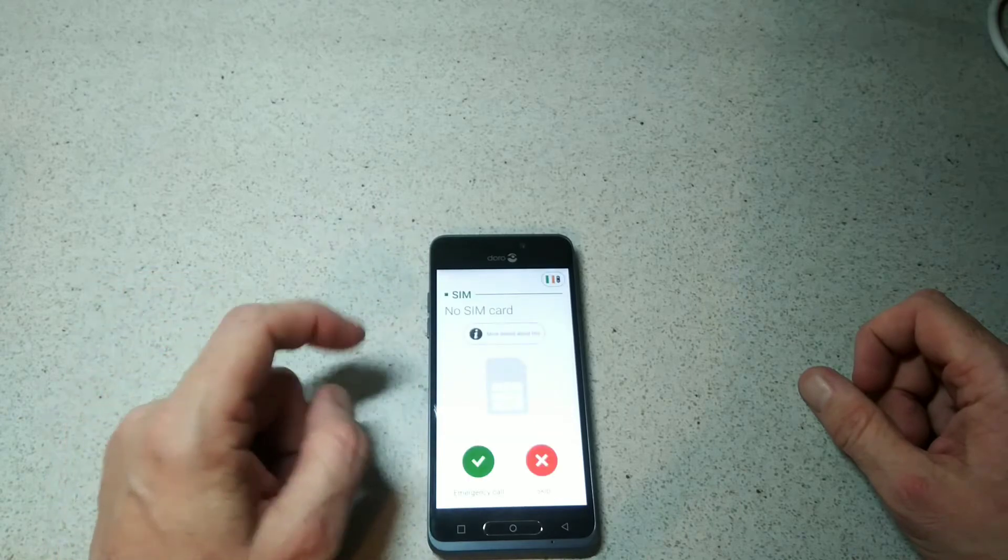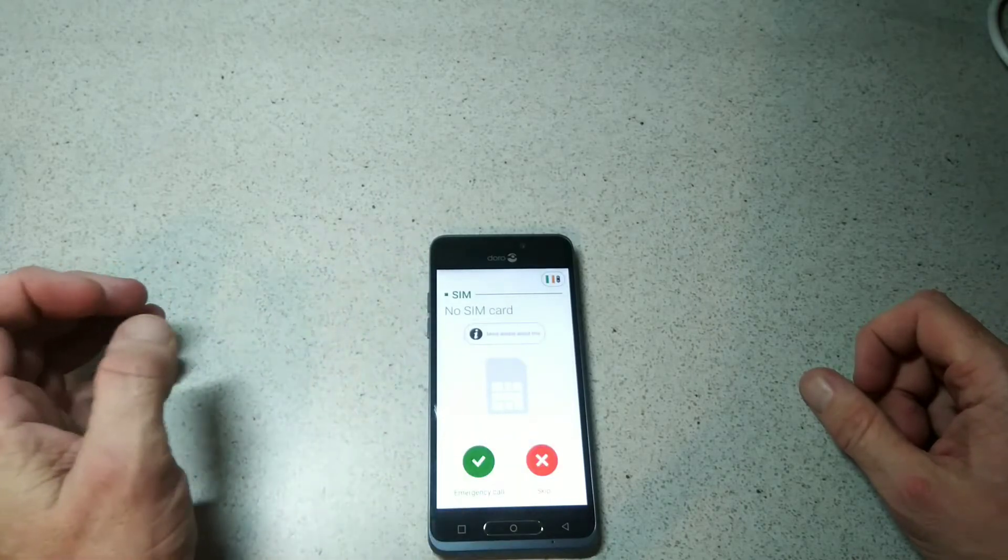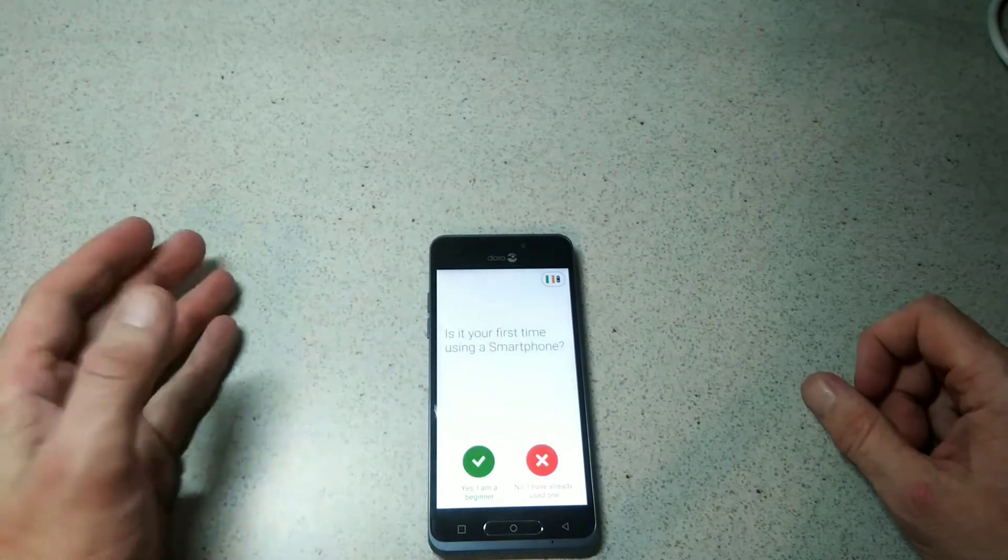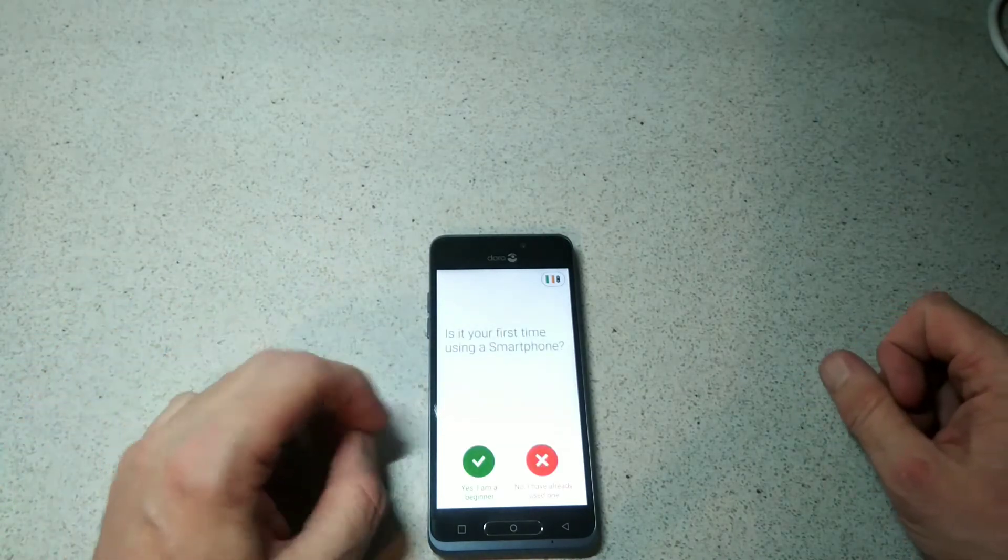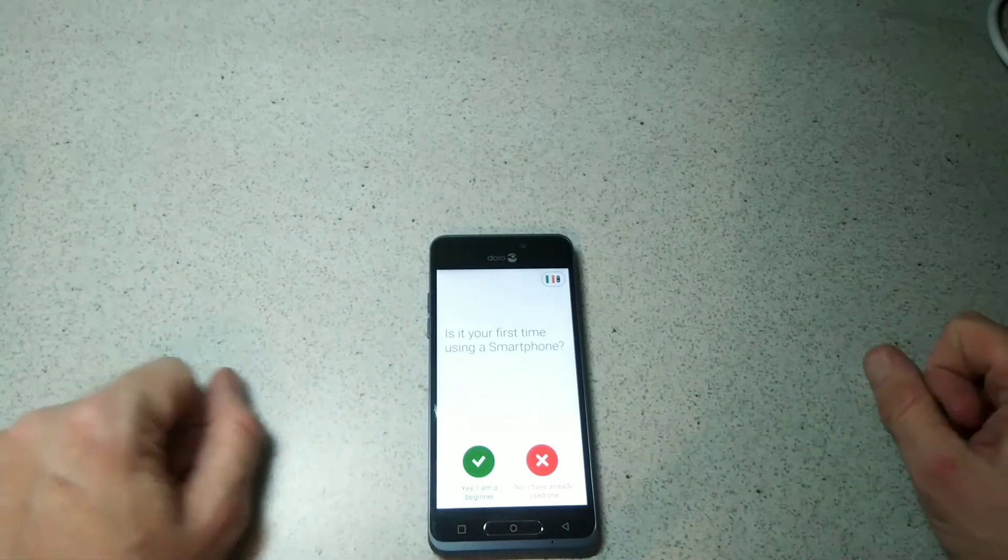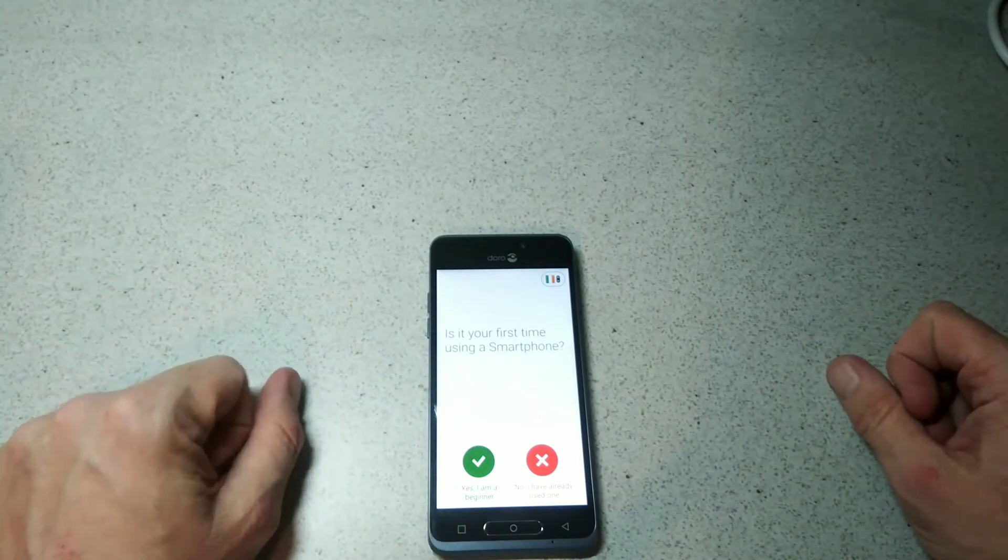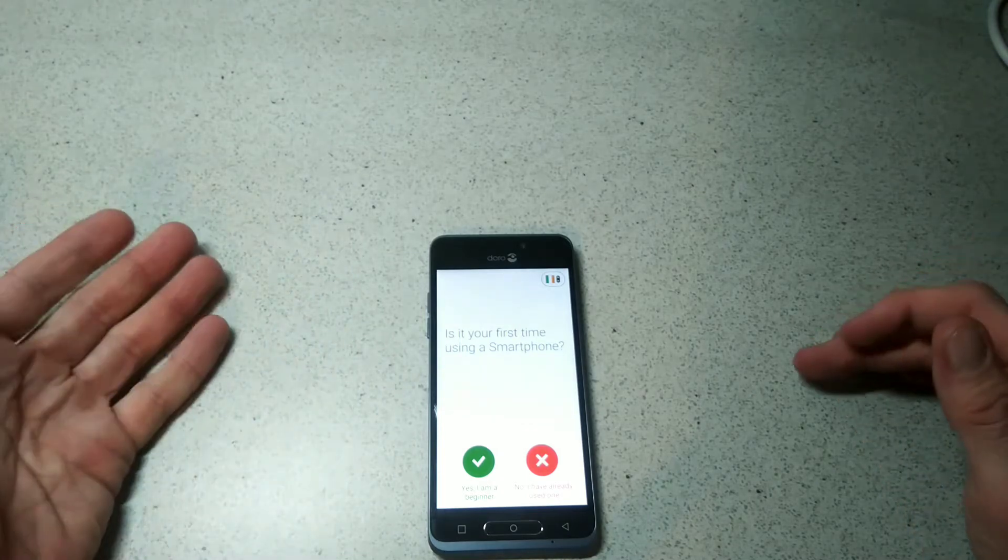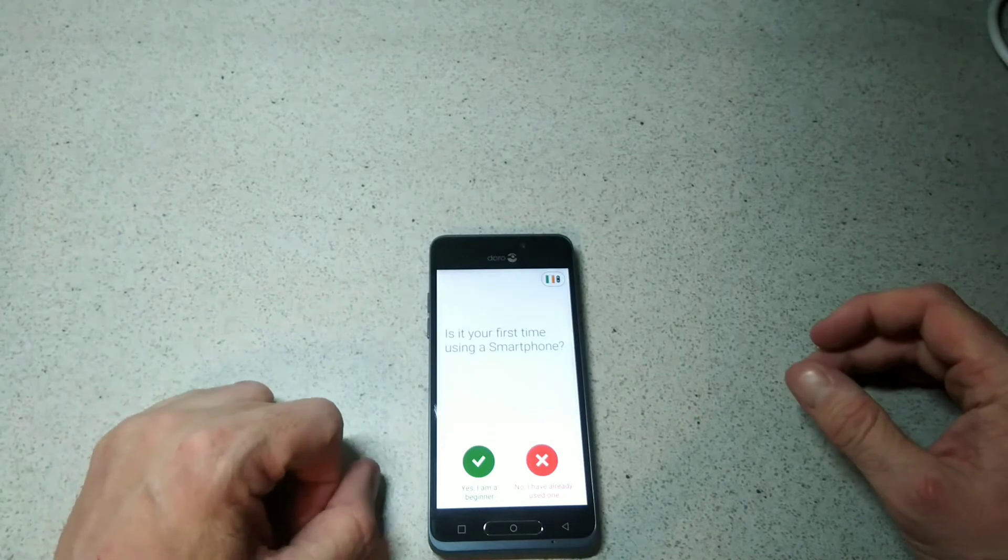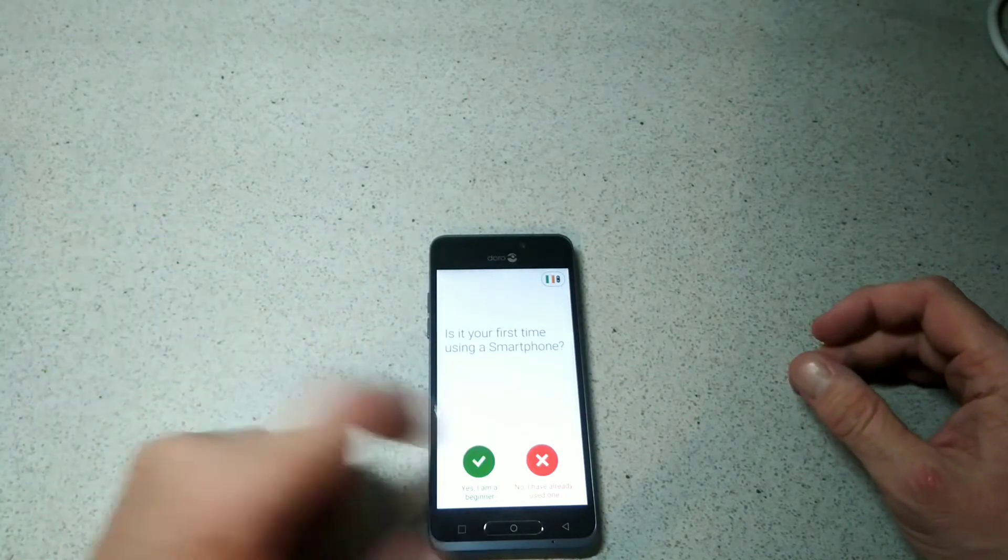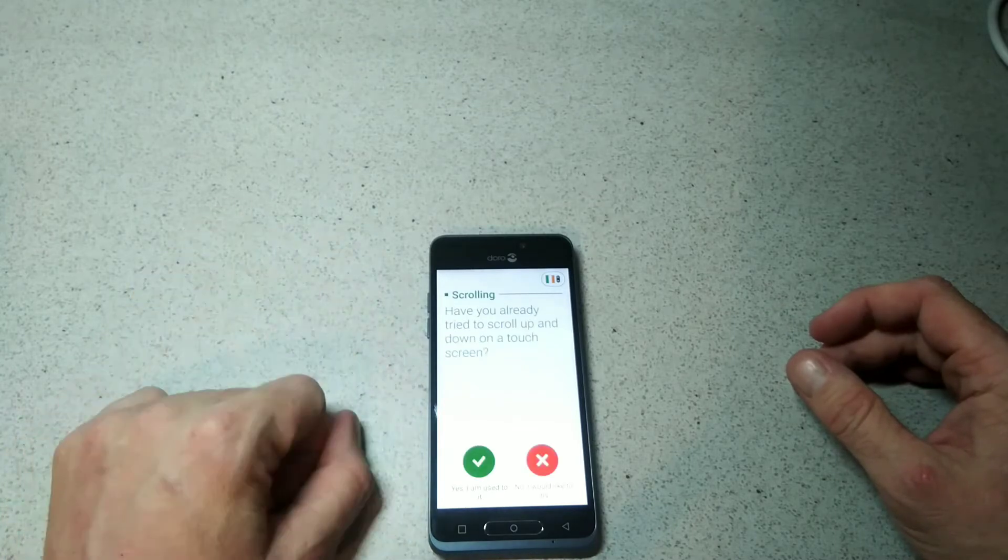We're going to skip the SIM card for now and it'll start giving us information. Is this your first time using a smartphone? You have a choice - yes I'm a beginner, or I've already used one. We'll take it from the beginner's point of view.